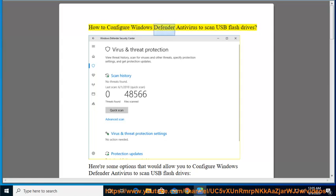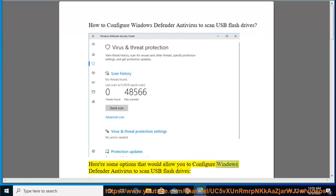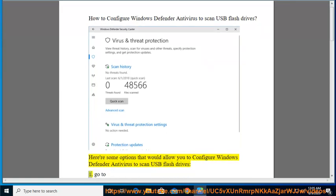How to configure Windows Defender Antivirus to scan USB Flash Drives. Here are some options that would allow you to configure Windows Defender Antivirus to scan USB Flash Drives.